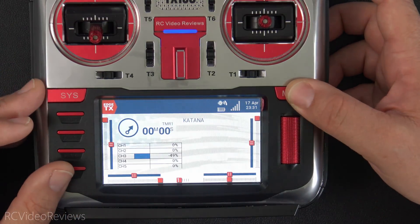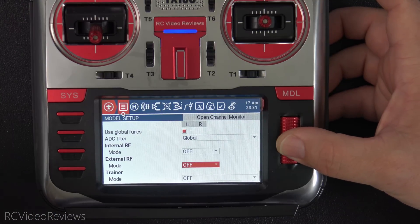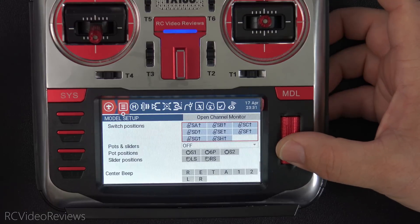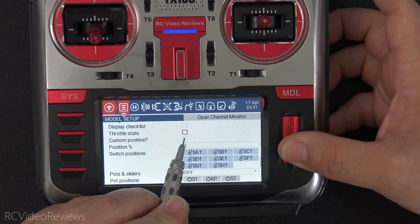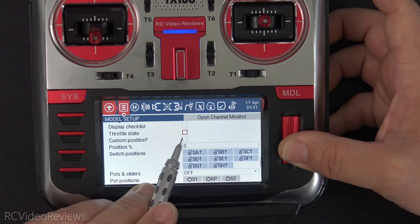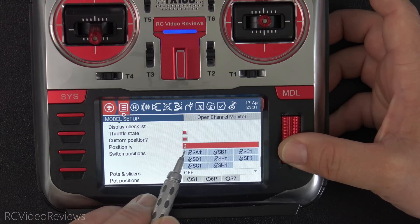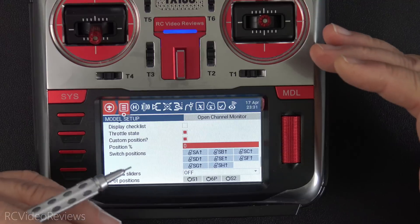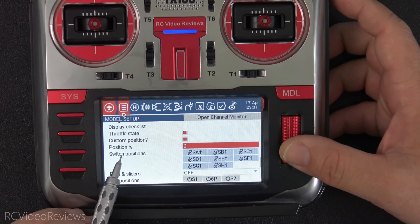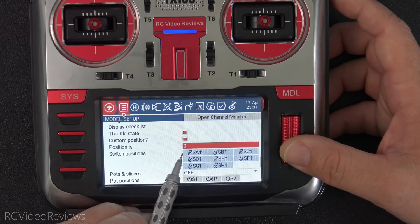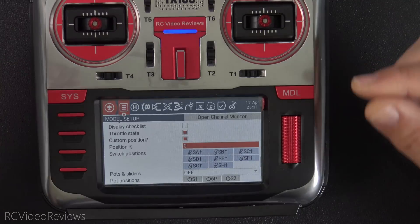Next up is an option for custom throttle positioning — mostly aimed at people who fly quads with the ability to reverse their throttle. In EdgeTX you can confirm the throttle state when you select a model. Turning that on, then checking the custom position option, gives you a position percentage range from negative 100 to 100 — where zero is the middle. If you set it at zero, the radio will require the stick to be centered or it will show a throttle warning.